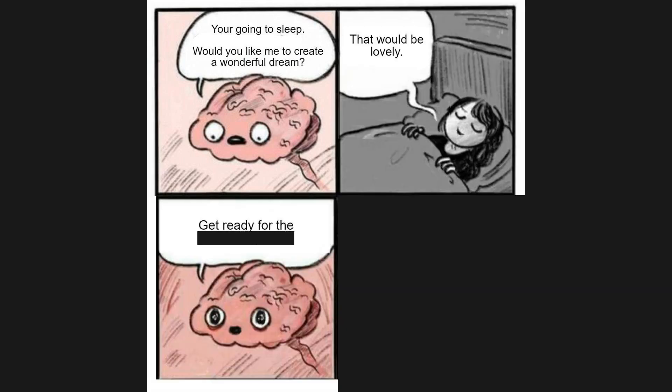You're going to sleep, would you like me to create a wonderful dream? That would be lovely. Get ready for the best dream ever.